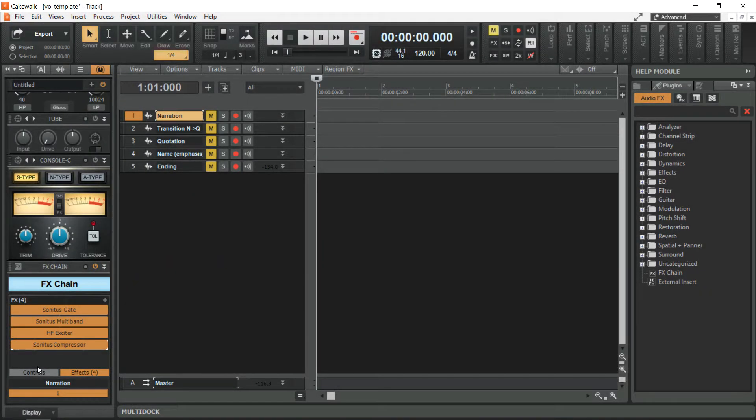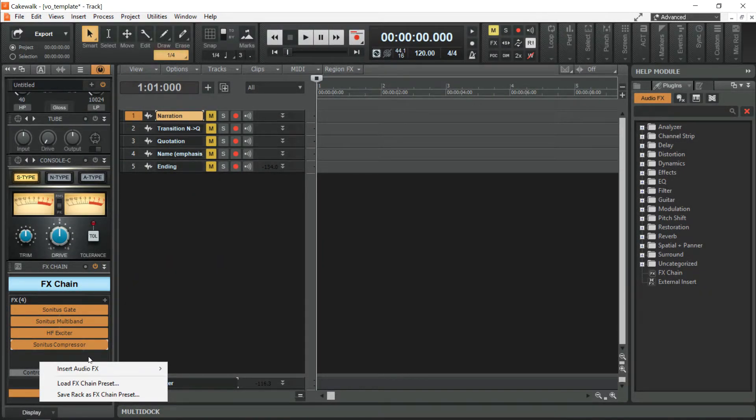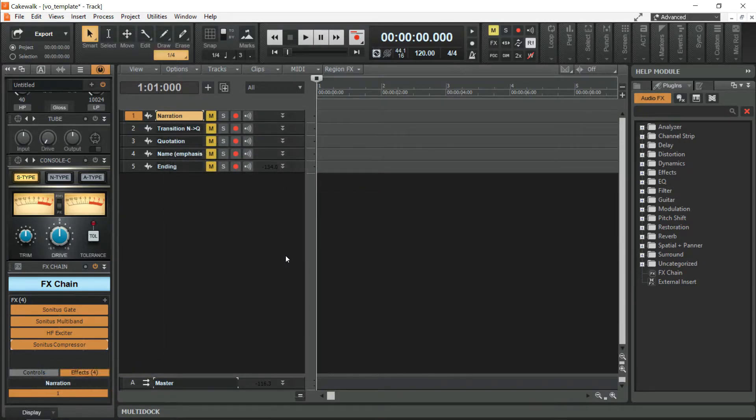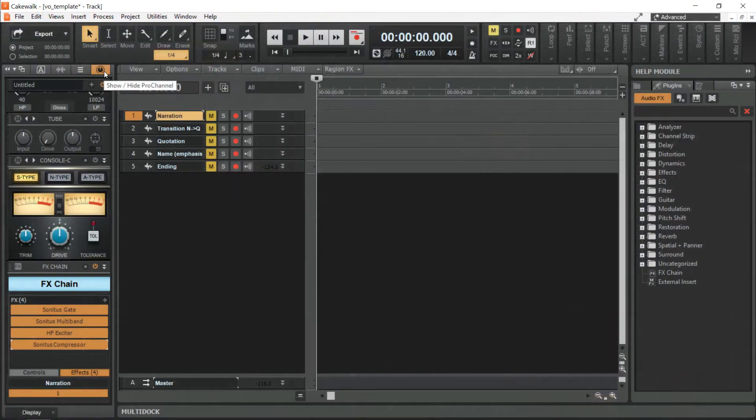FX Chains can be added by right clicking here, Insert Audio FX, and by choosing from the list. To hide the FX chain, just go back to Show or Hide Pro Channel.